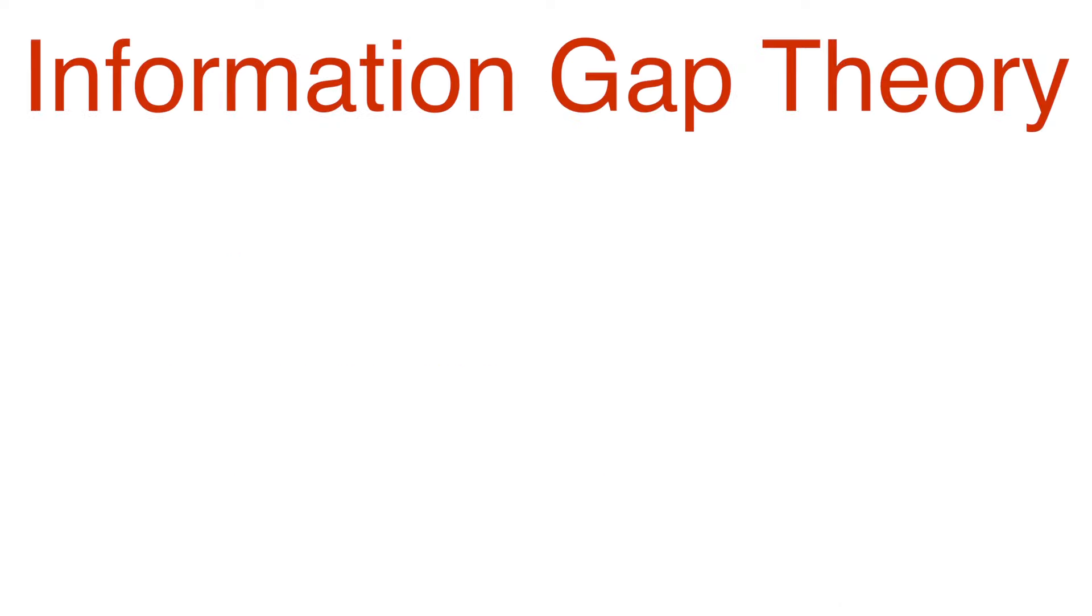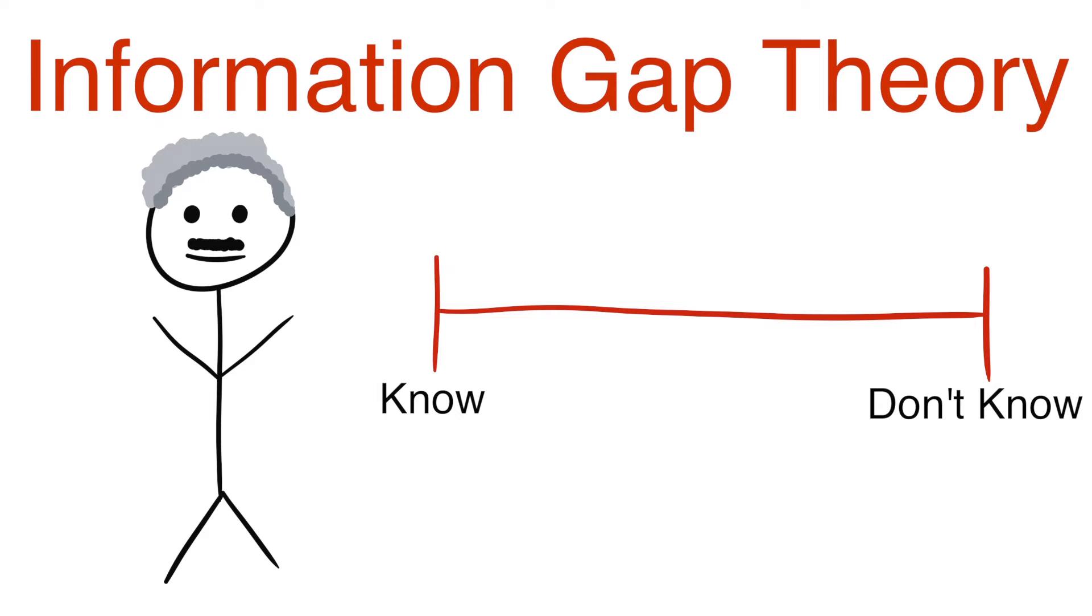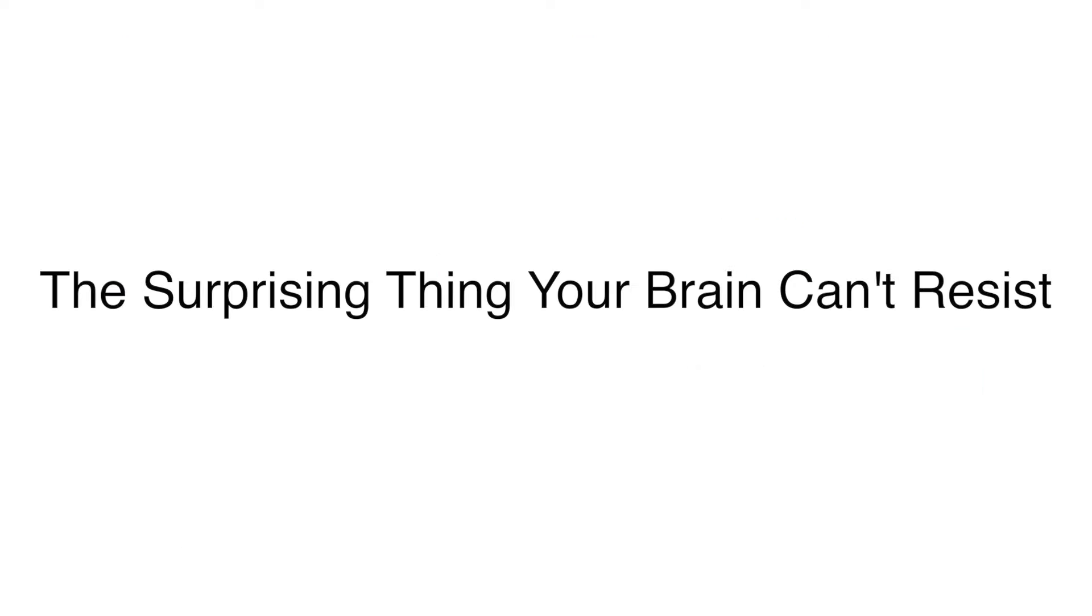Let's start with Information Gap Theory, a concept popularized by Professor George Lowenstein. Essentially, Information Gap Theory describes the gap of what we know and what we don't know. When this gap is realized, a feeling of discomfort occurs, called curiosity, and humans are naturally prone to close that gap.